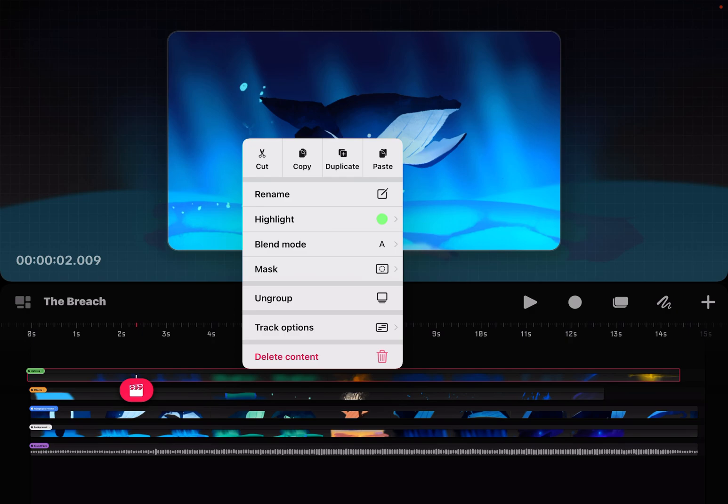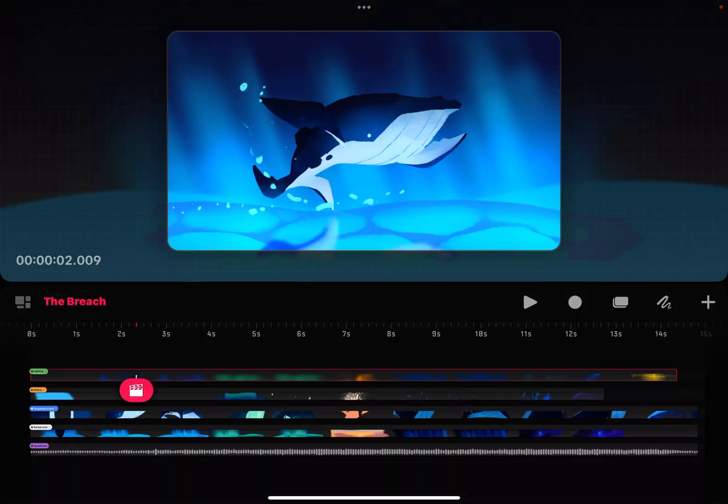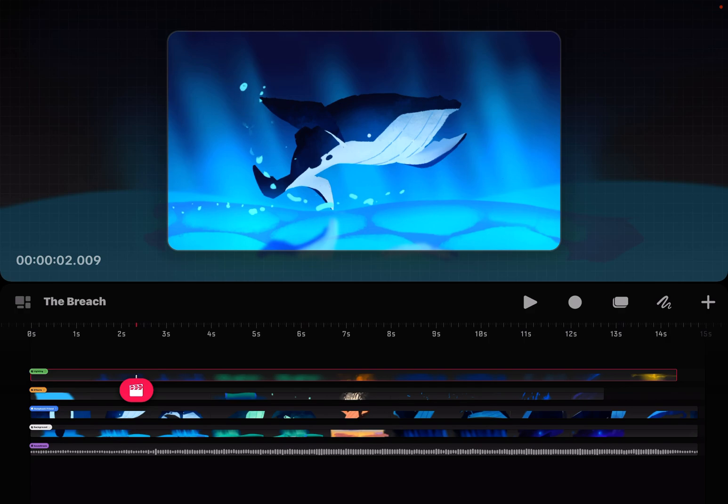So instead of having little menus across the screen or sliding to access different things, a lot of it is just hidden in a bunch of taps and tapping and holding to find different menus. So those are two things right off the bat that I'm seeing in Procreate Dreams that are different.